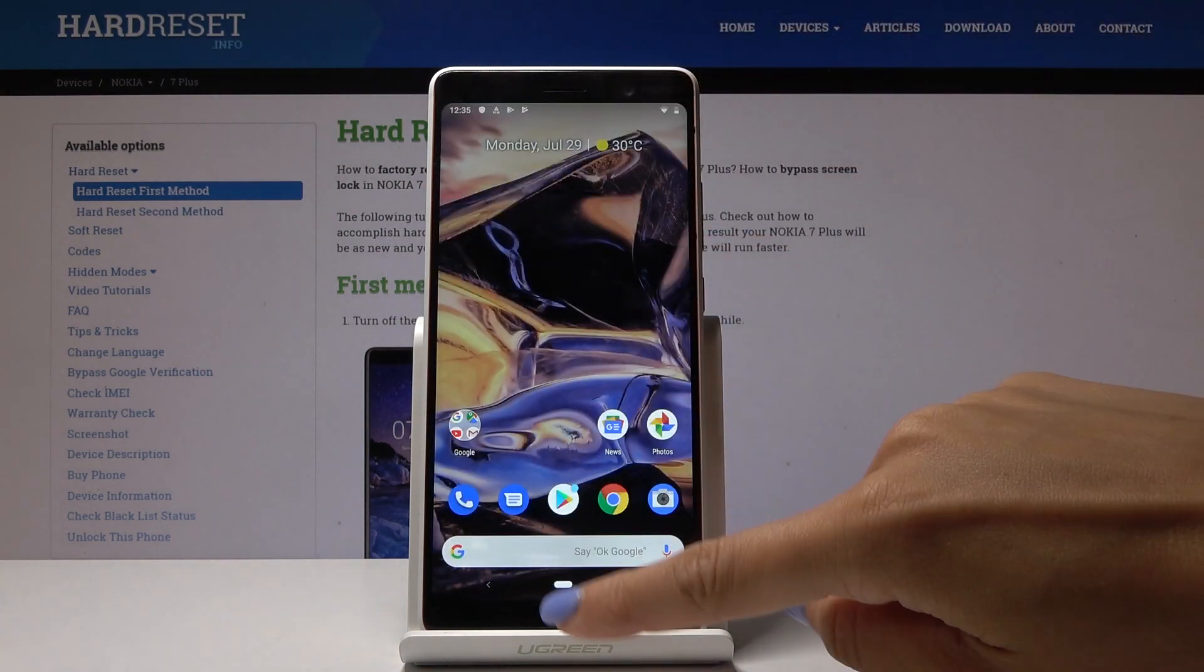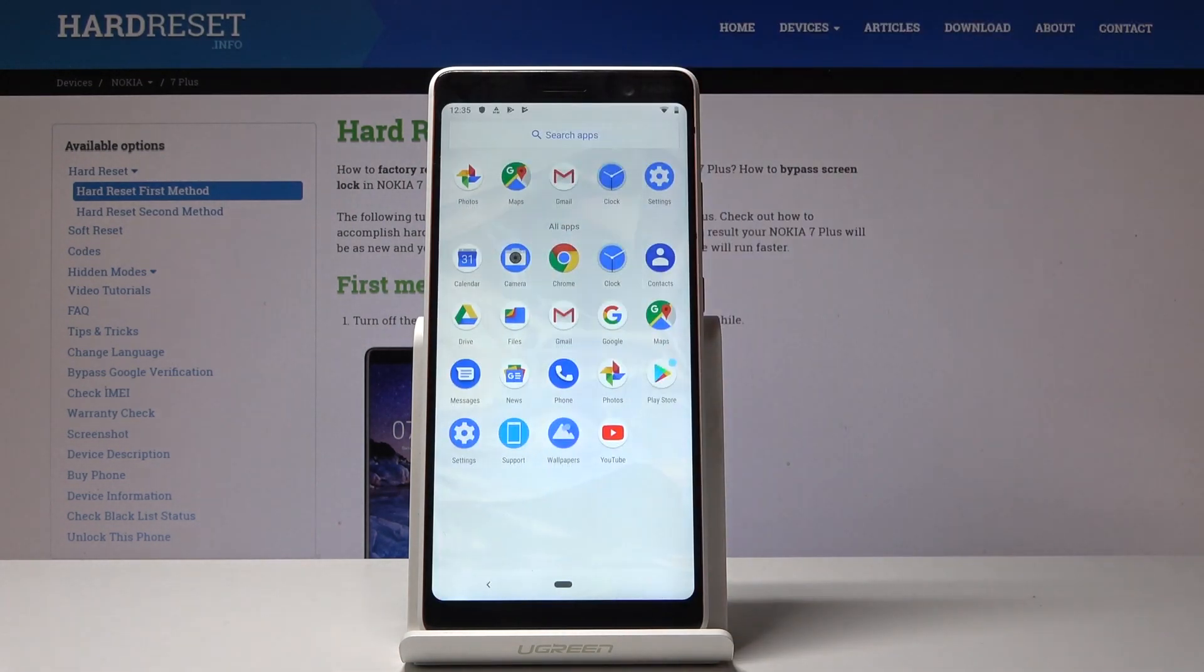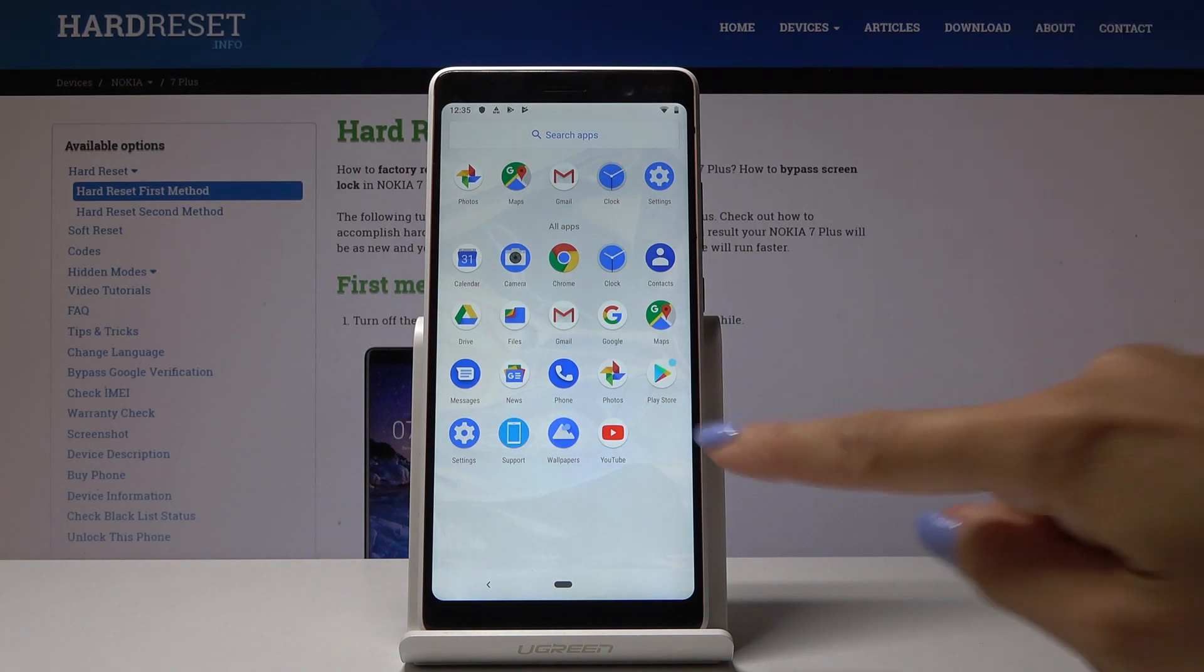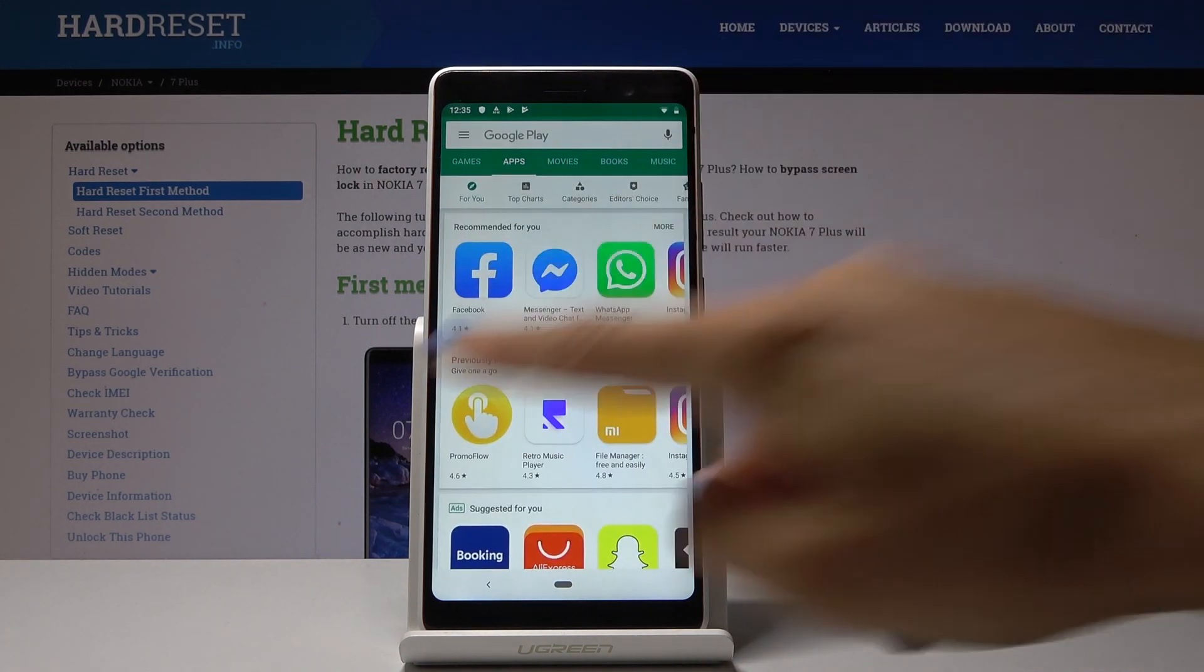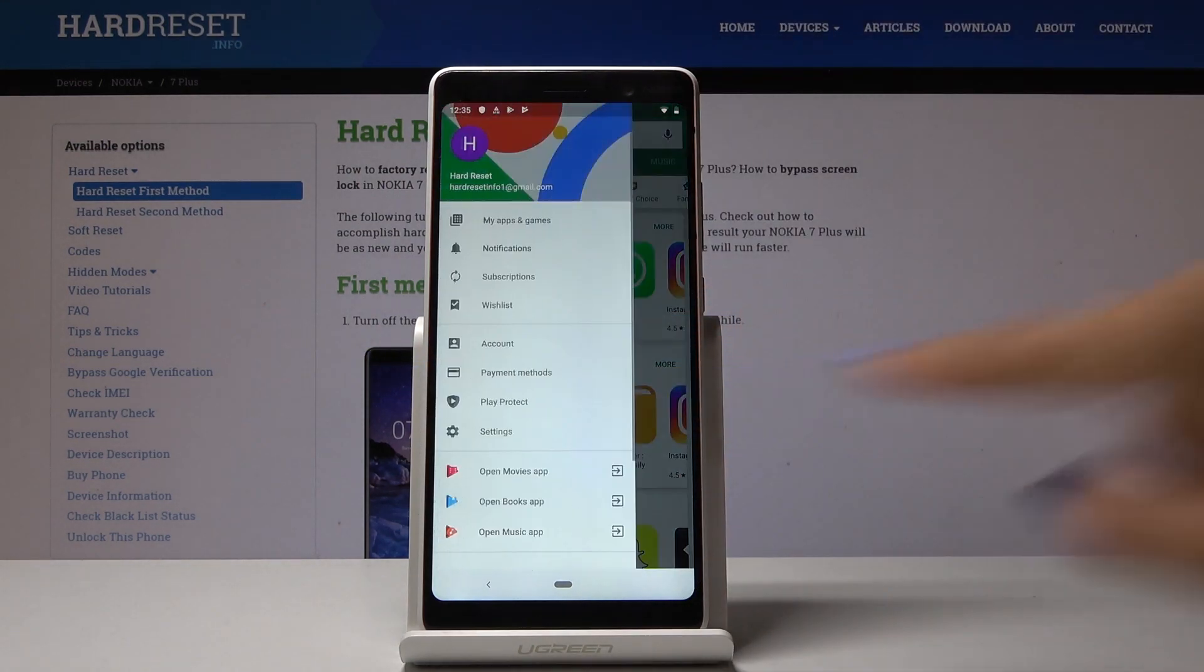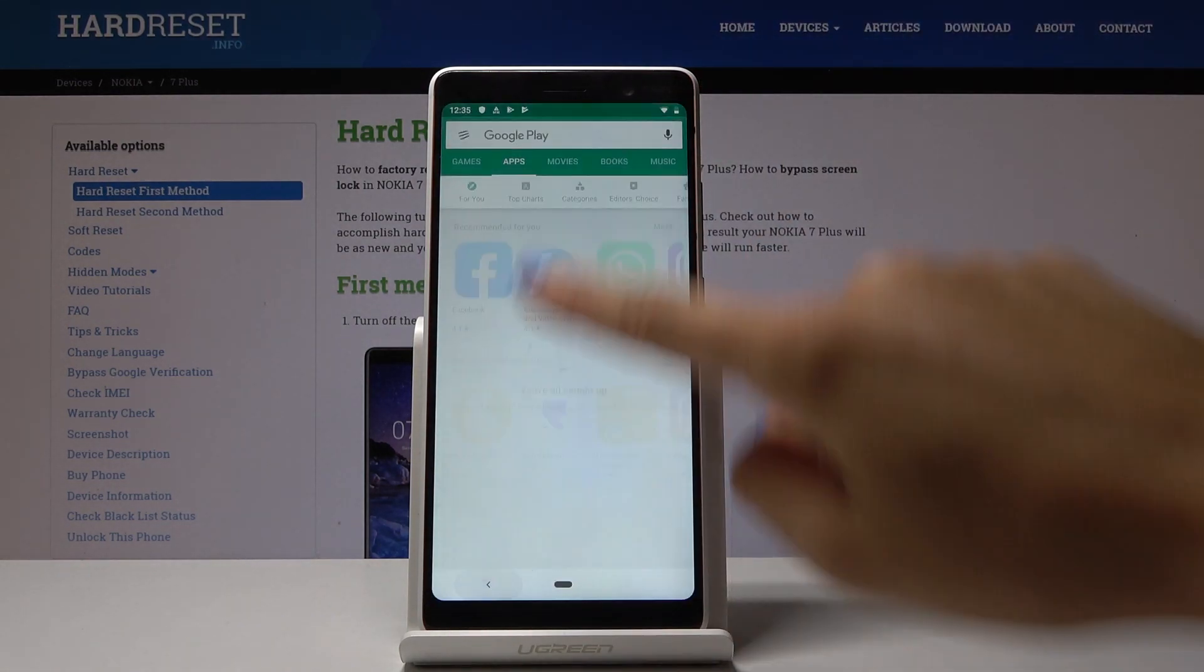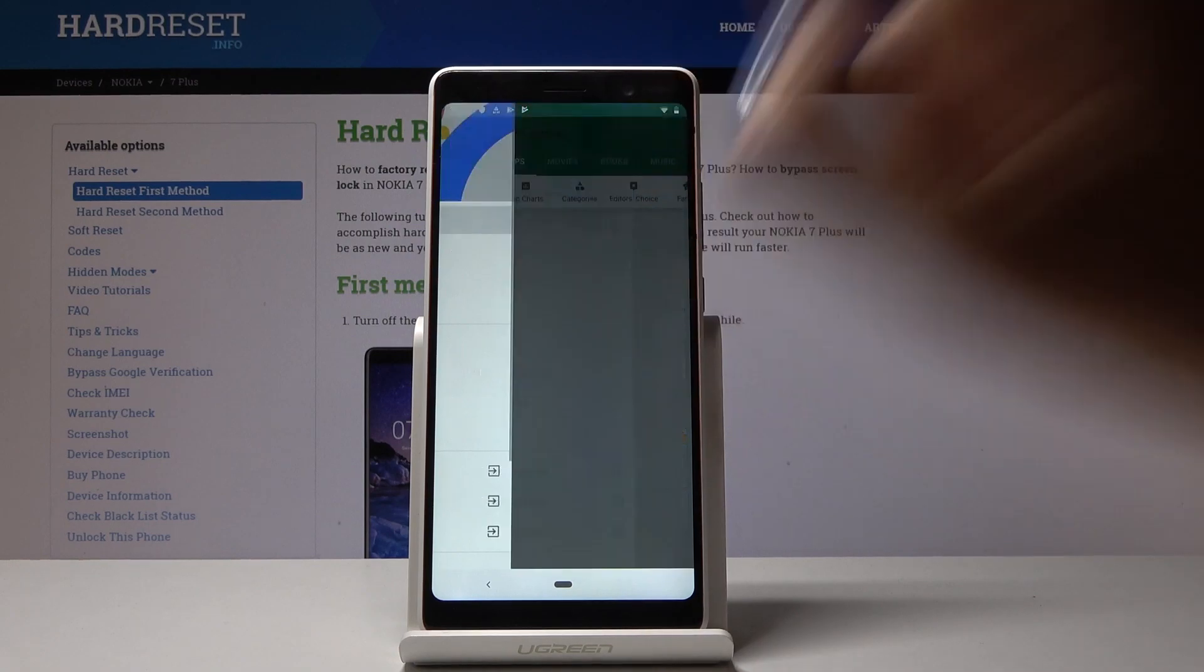Then open the list of all applications and pick your app store - in my case it's the Play Store. Now slide right to open the settings and pick 'My apps and games'.